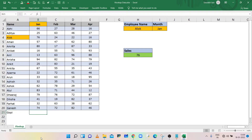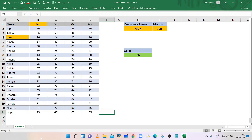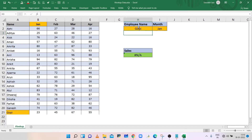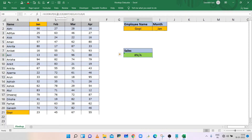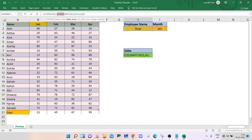Now add a new row in the data. To search sales of the new employee, type the employee name in cell H2. VLOOKUP will return a #N/A error because the new row is not included in the table array. So in the VLOOKUP function, change the table array from A1:E20 to A1:E21 to include the new row.